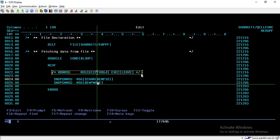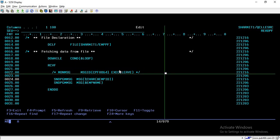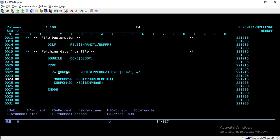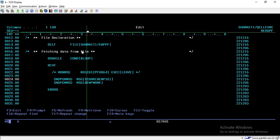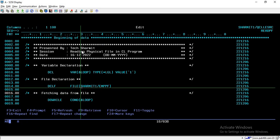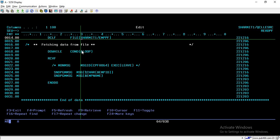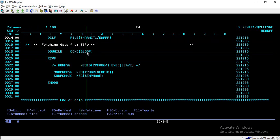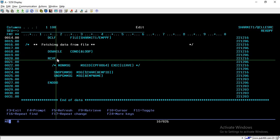In between those lines of code there is one commented line which I will explain shortly. To summarize so far: we declared the variable, declared the file, then we are running an infinite loop that is true in all conditions, using RCVF to read the data and SNDPGMMSG to print it.